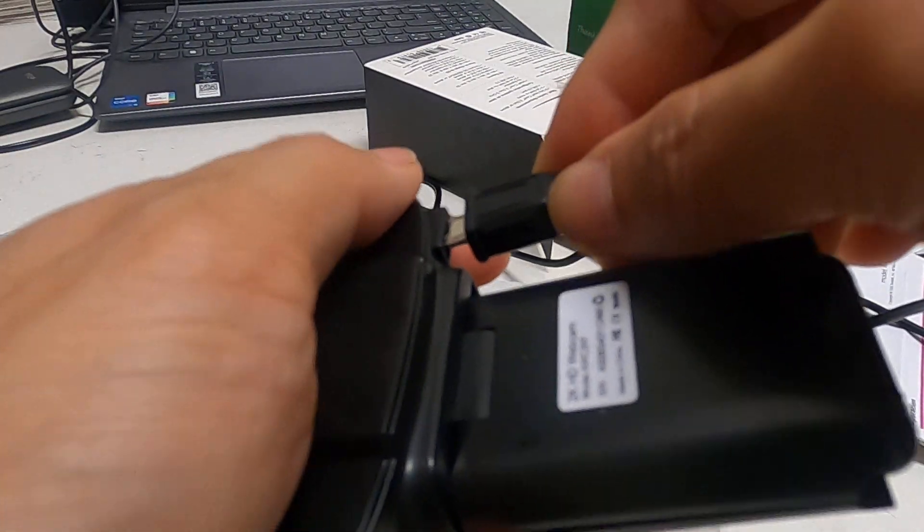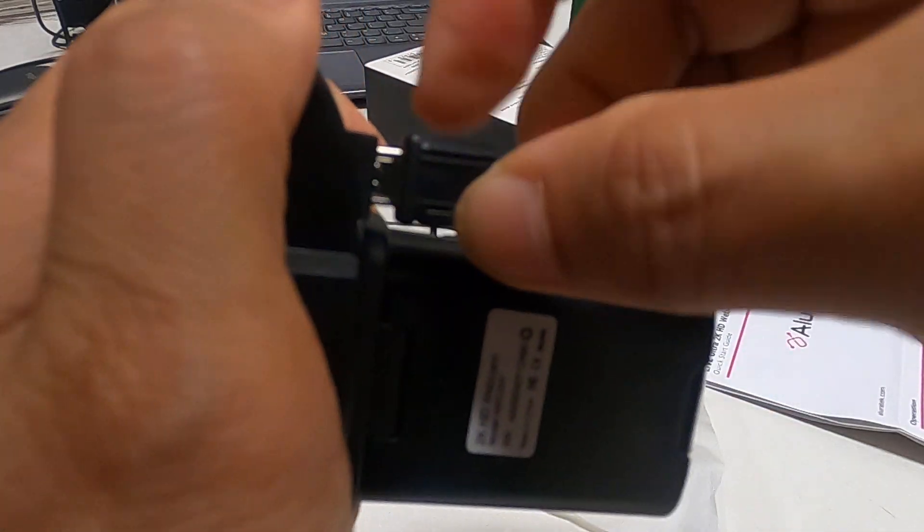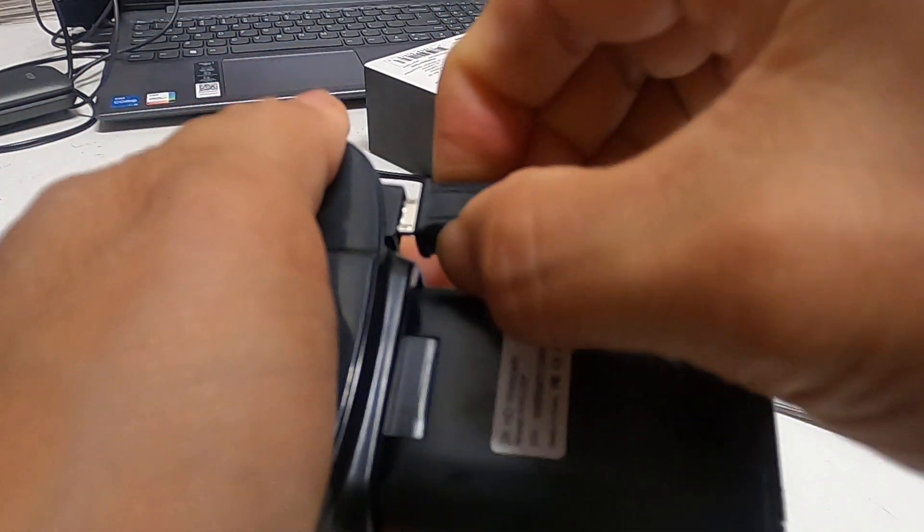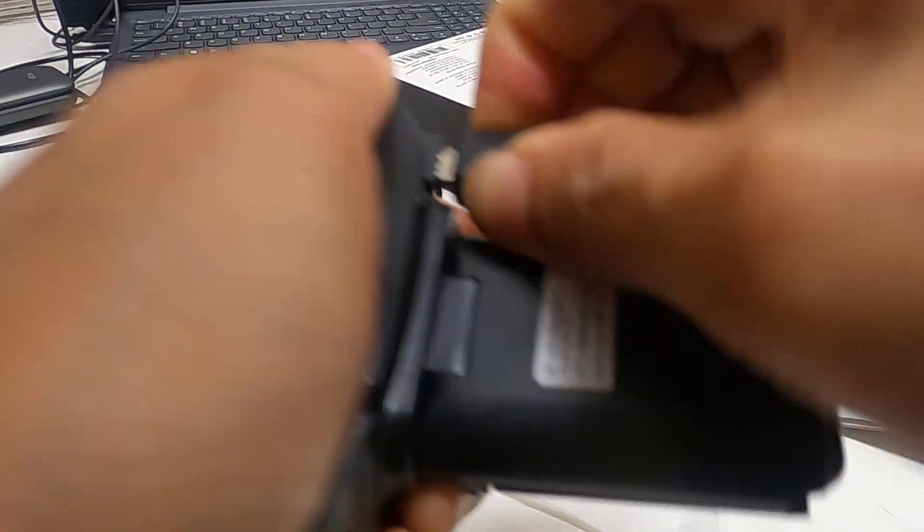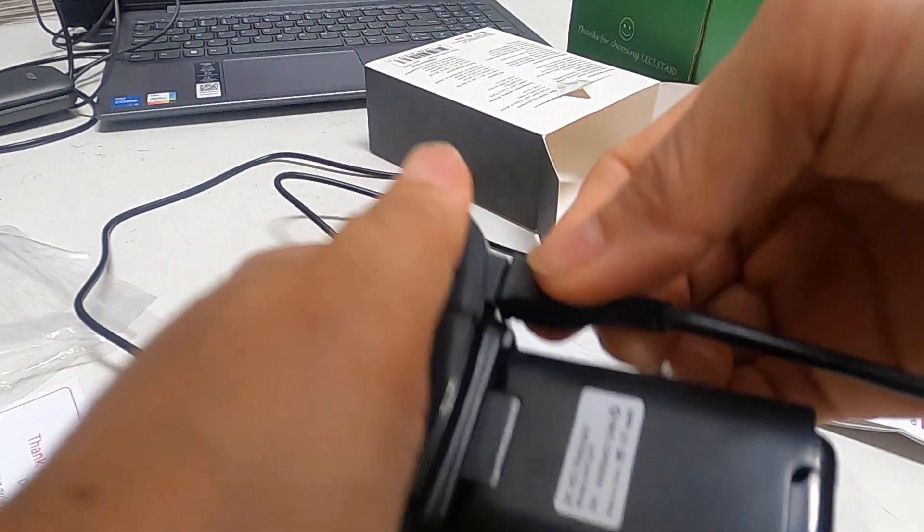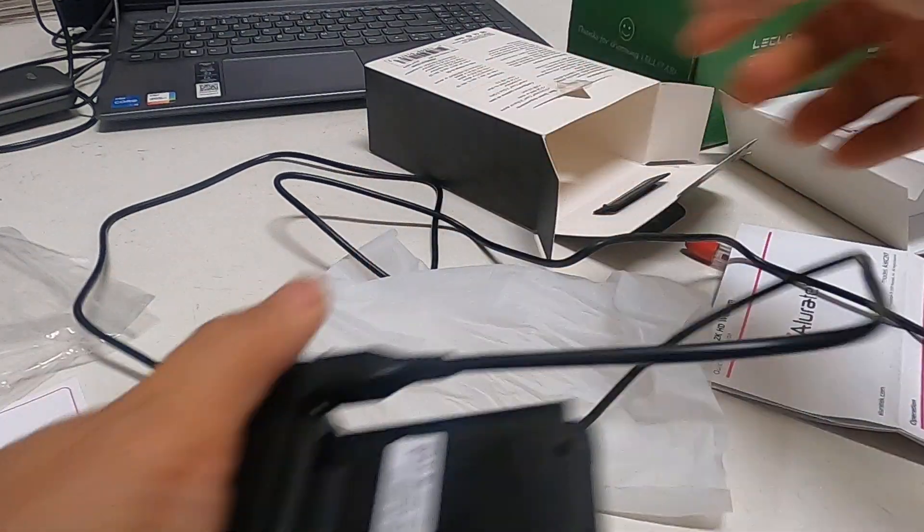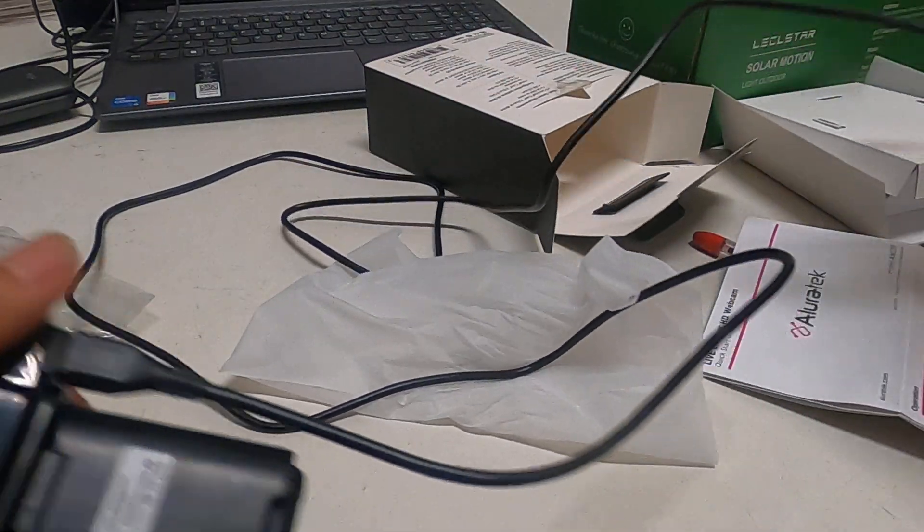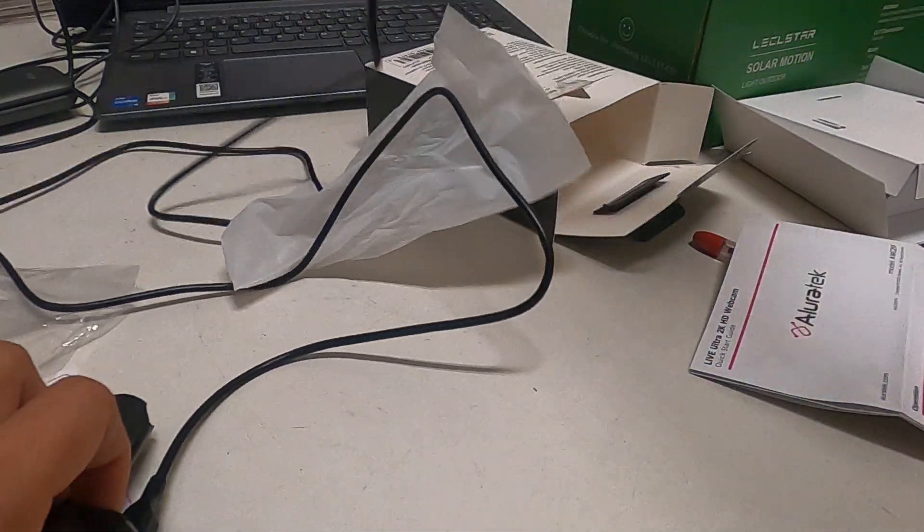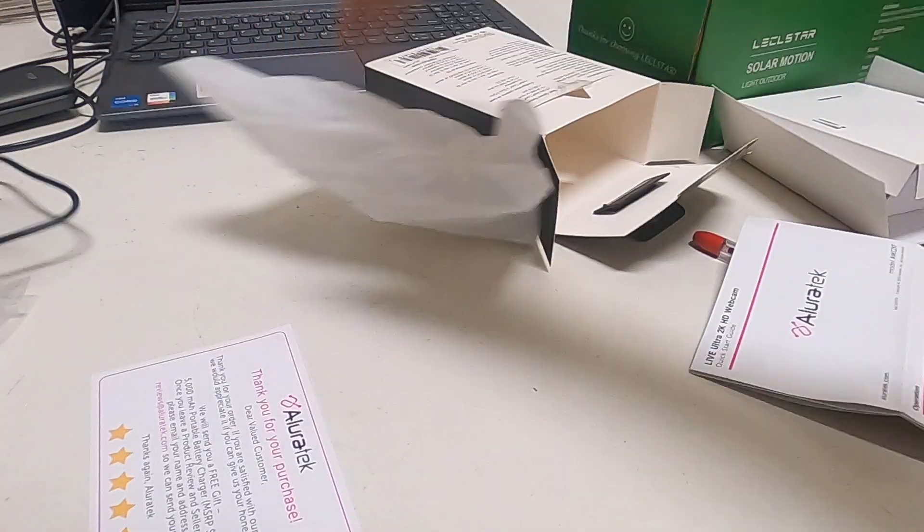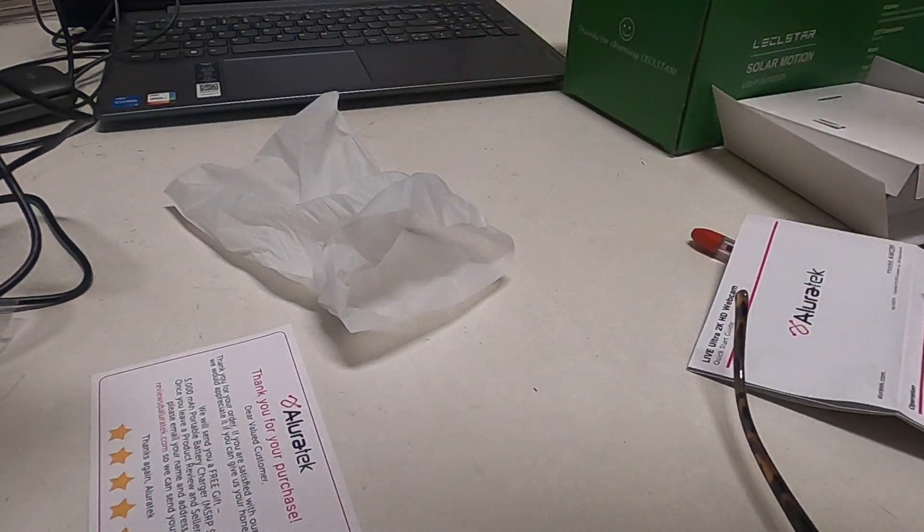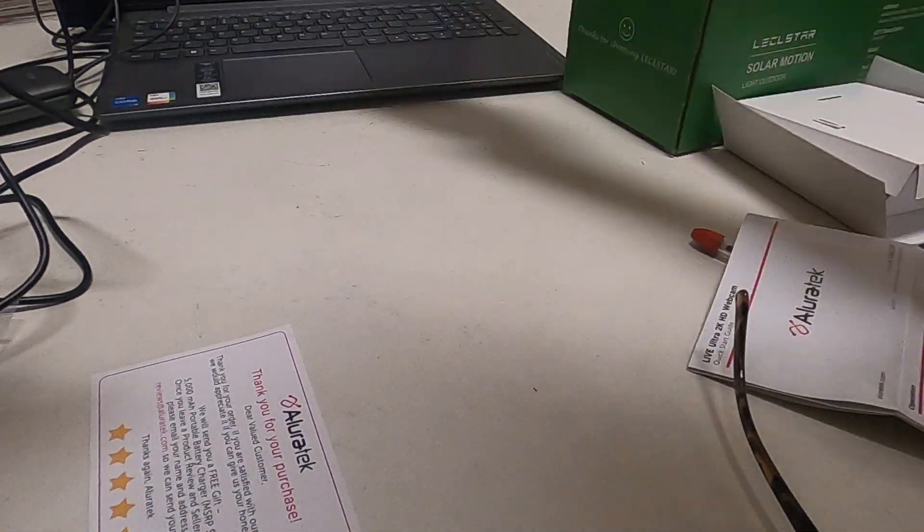Yeah, all right. Oh, I have to push this a little harder. Okay, let me install this. Let's see what happens.